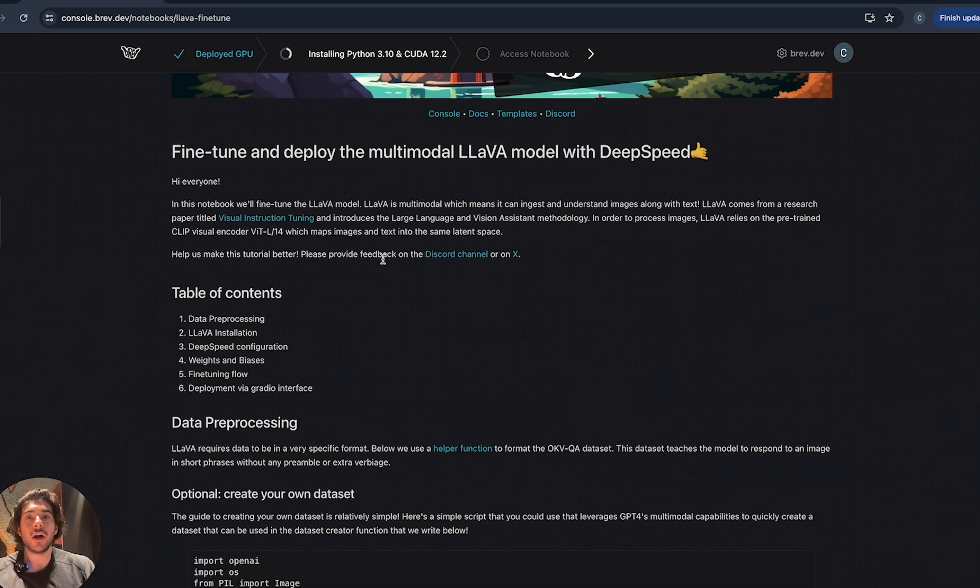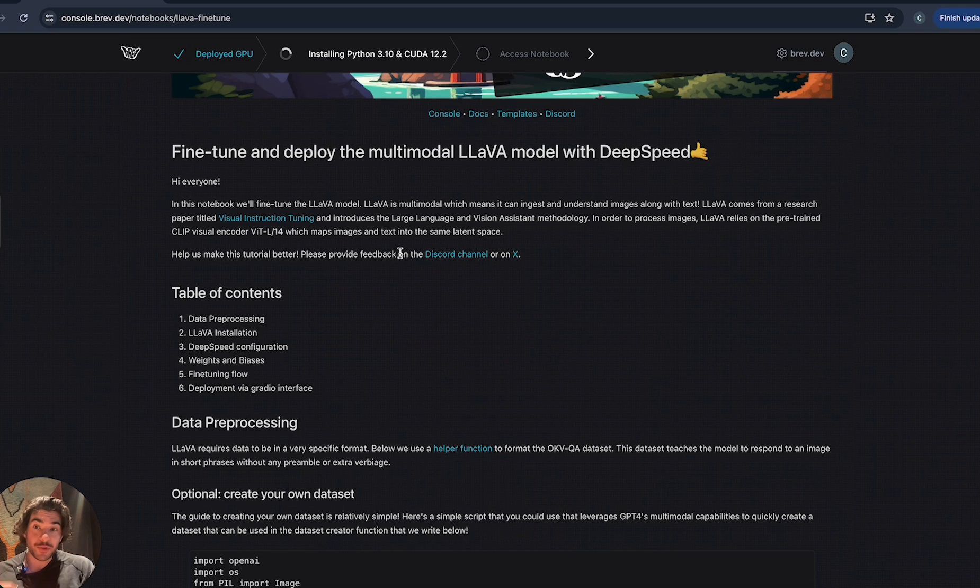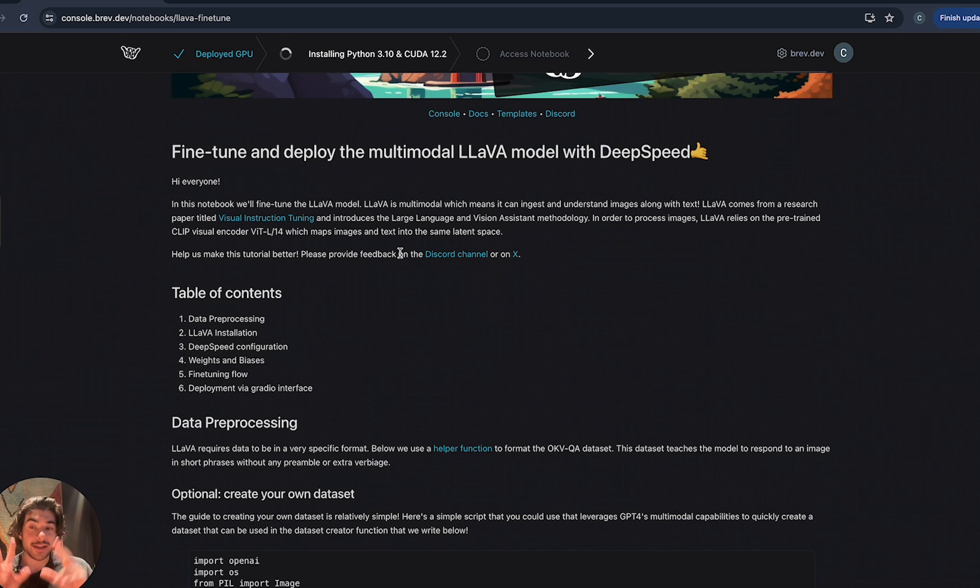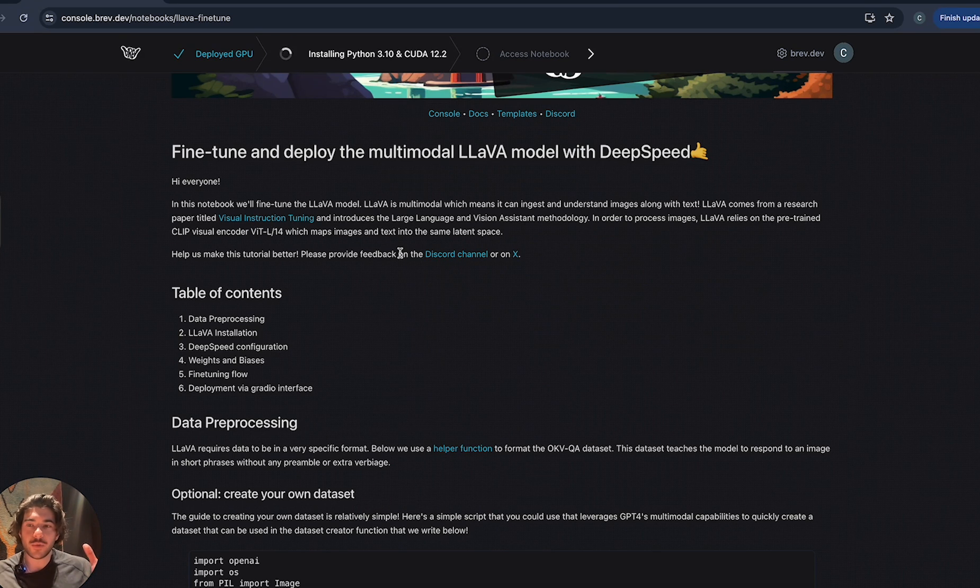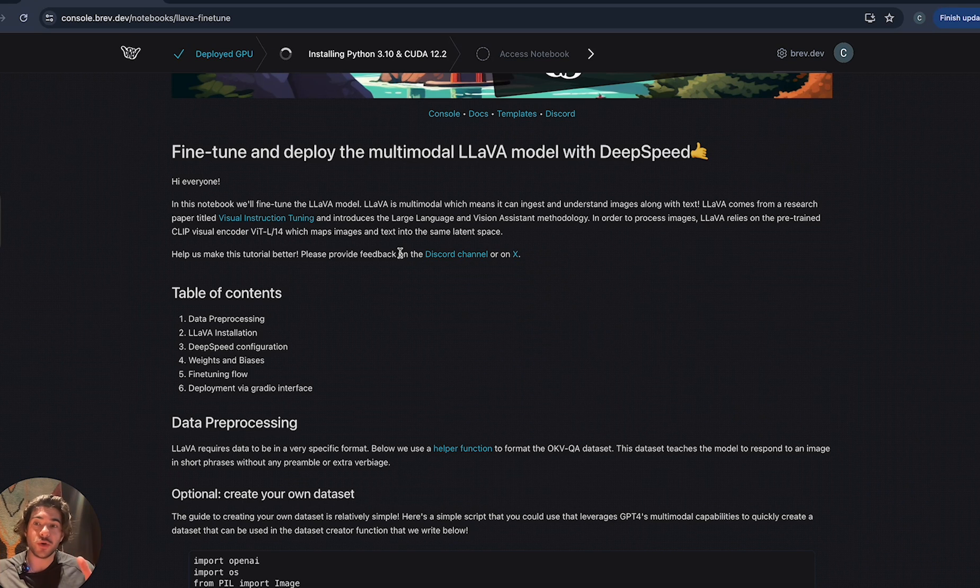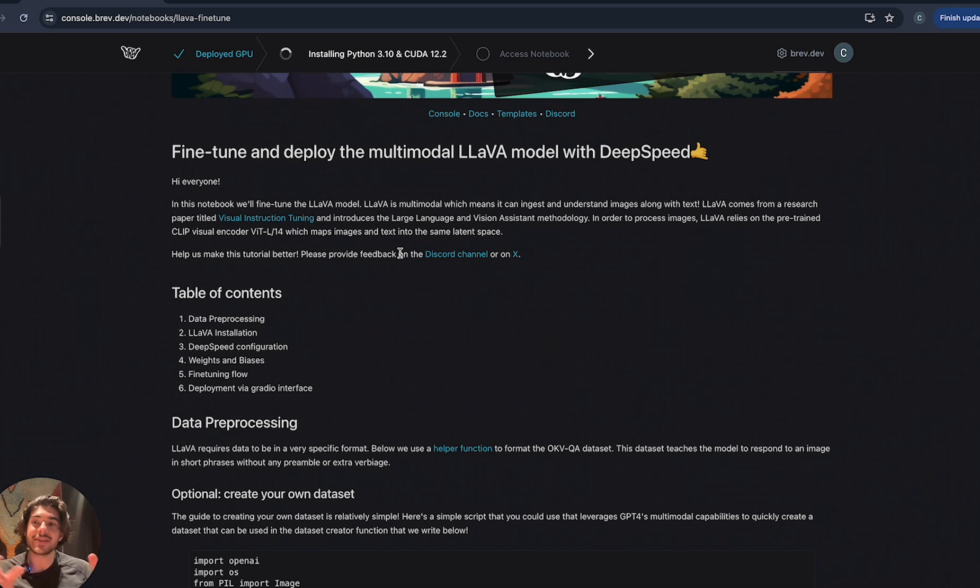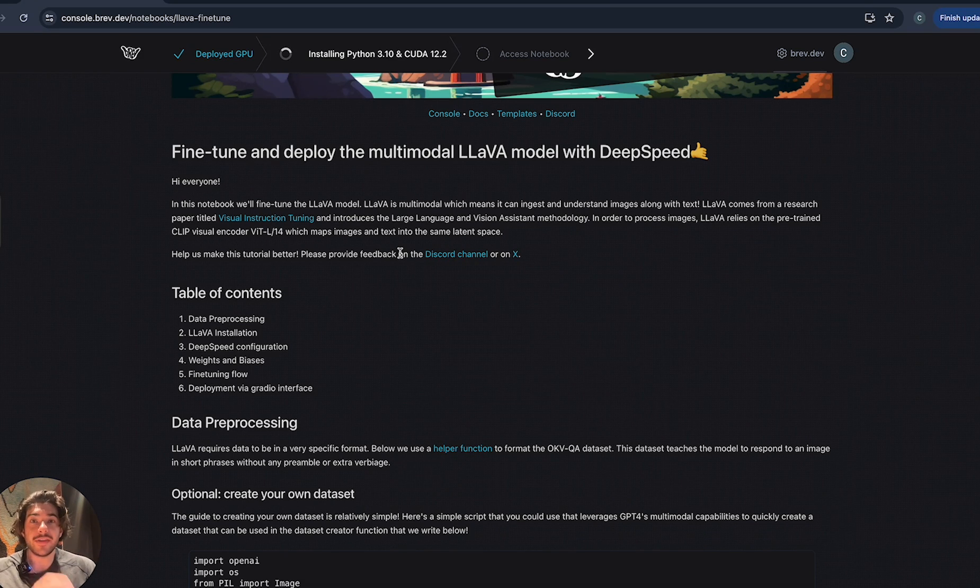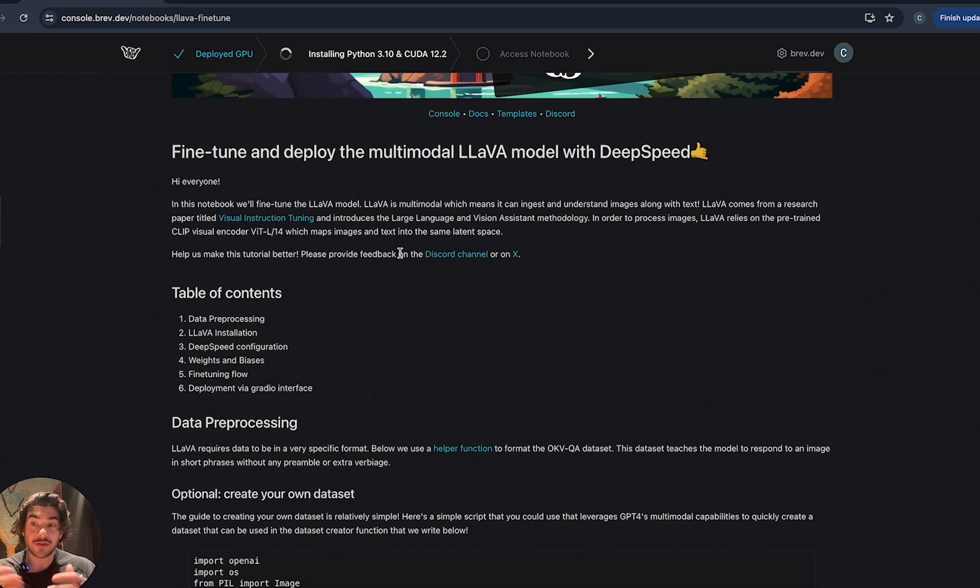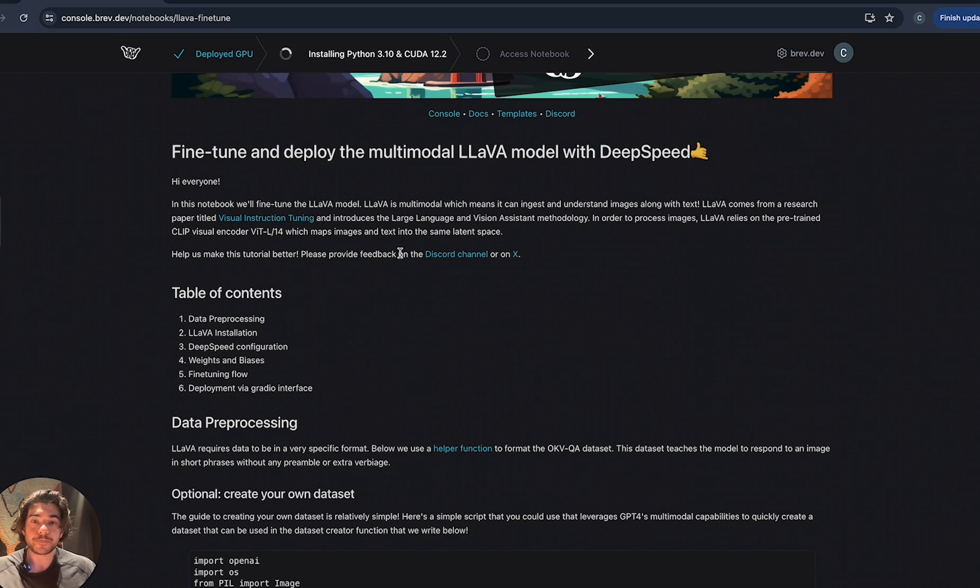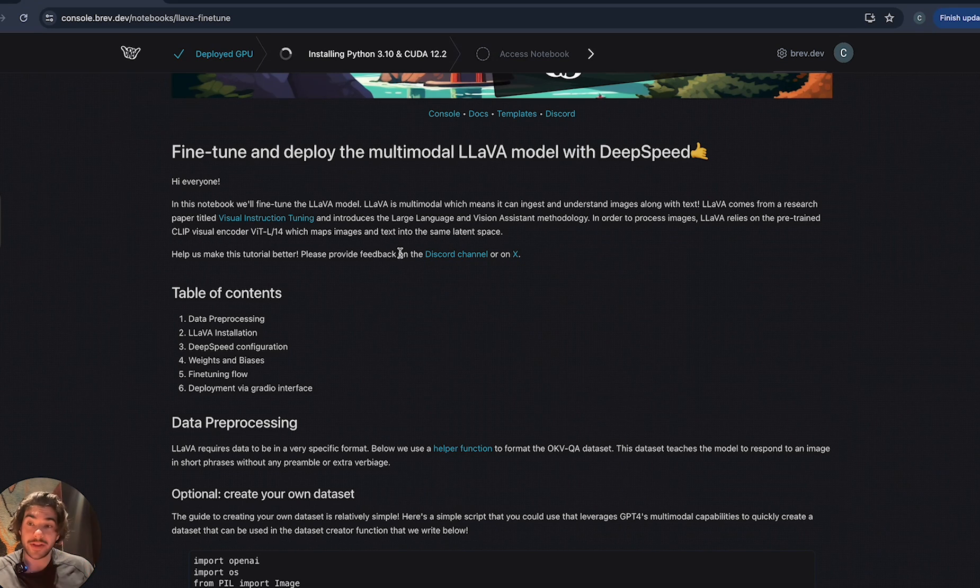This notebook is on how to fine-tune the lava model. The lava model is a multimodal model, meaning that it can understand both images and text. Generally how the lava model is used is that you present it with an image and then it'll give you a text response, either describing that image or some other use case for understanding what's actually happening in the image itself.